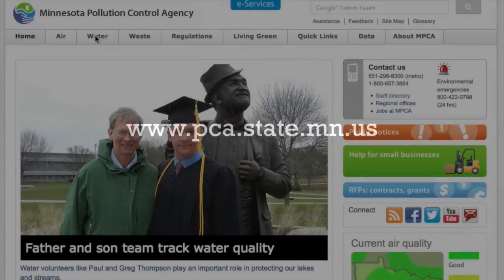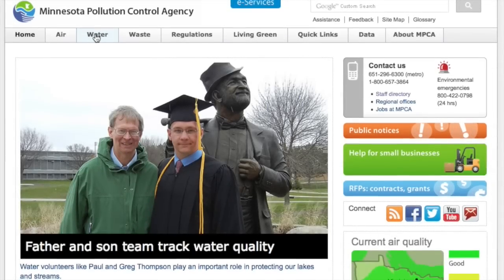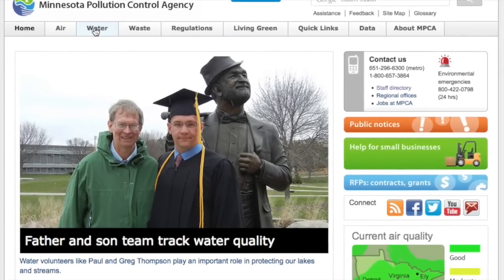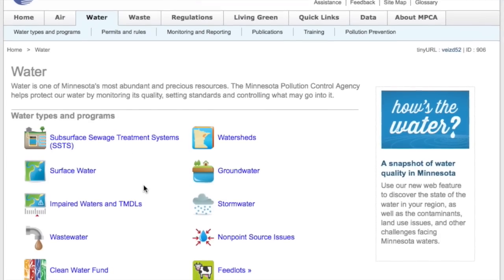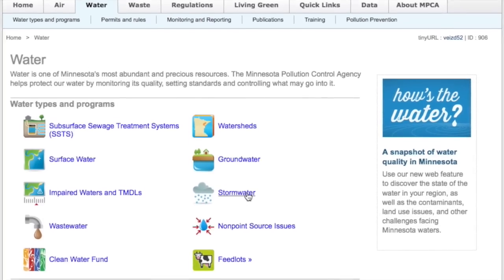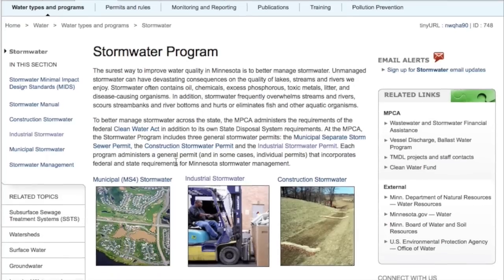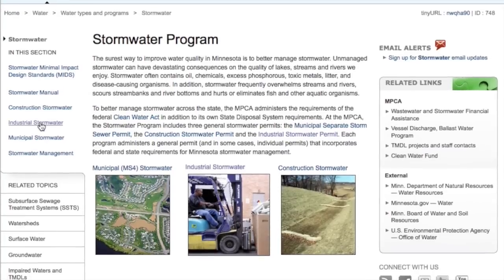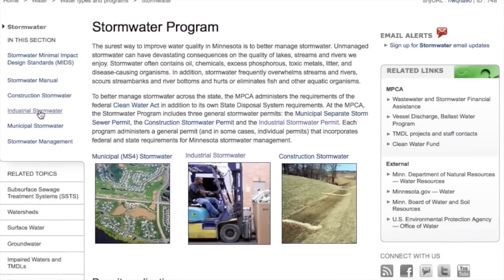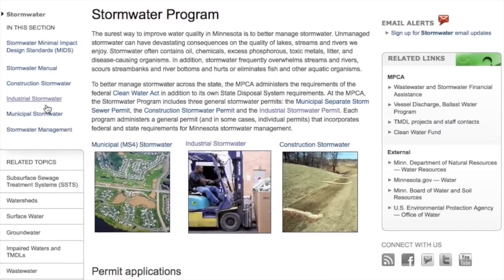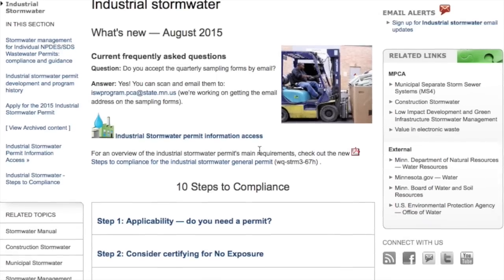More BMP information can be found on the agency's website. Search for the Industrial Stormwater Program homepage, the Industrial Stormwater BMP guidebook, or sector-specific BMPs found in our Steps to Compliance.